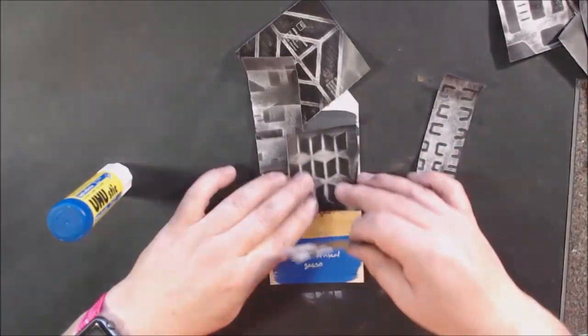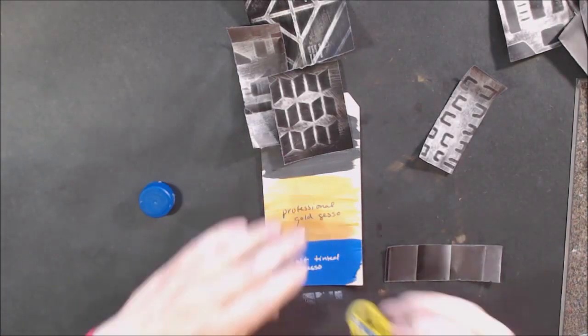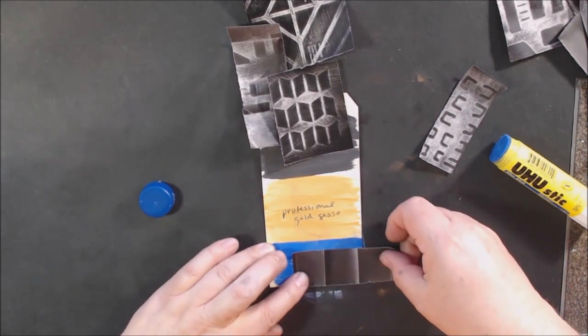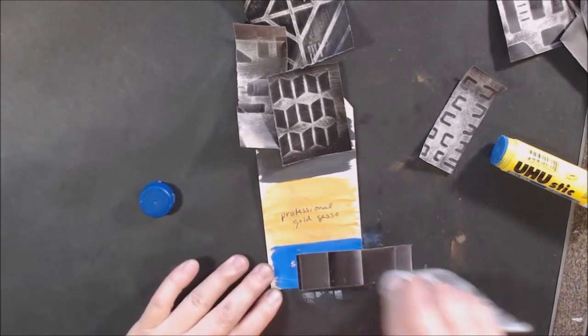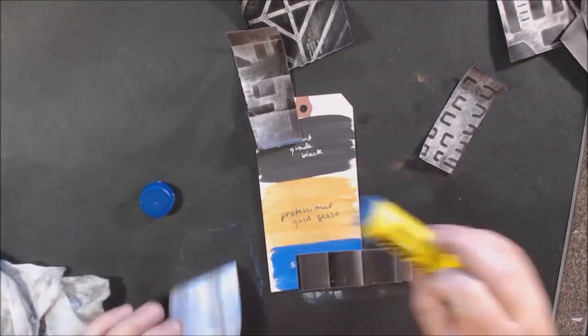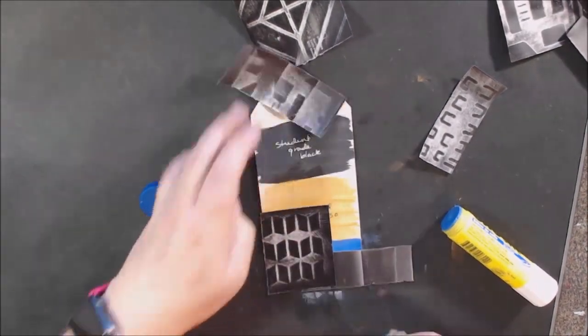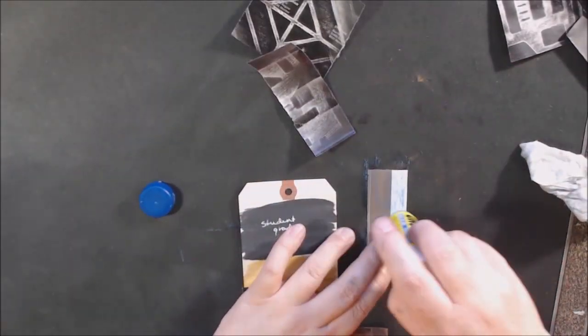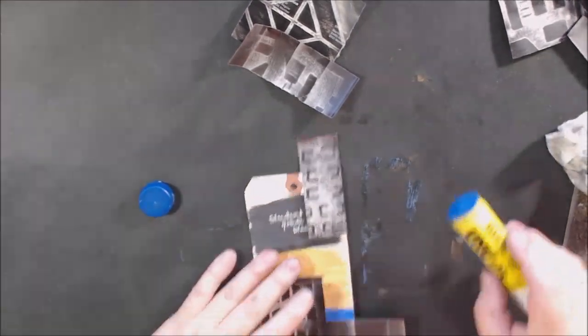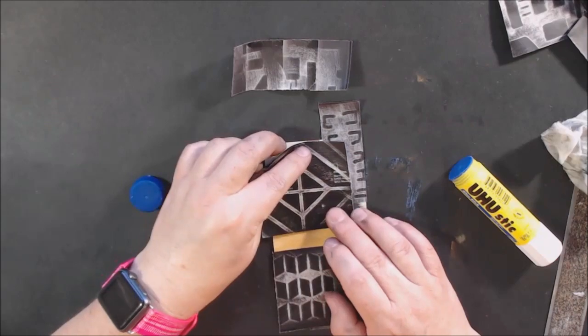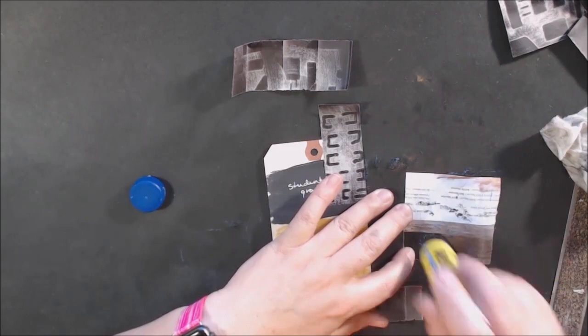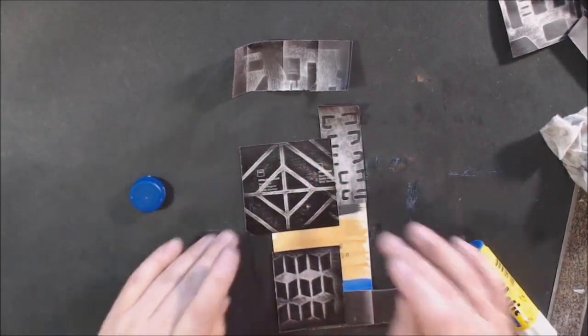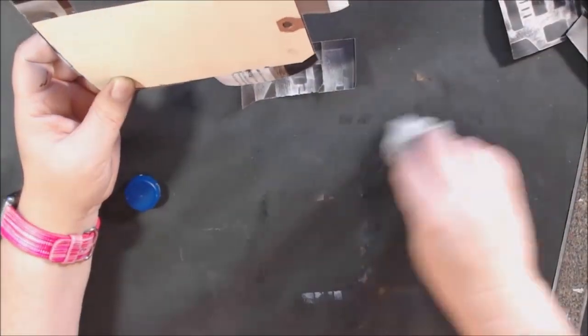I went to glue them down using UHU blue glue stick. It comes out blue and dries clear. This stuff is great. In the past I've used mediums, and with magazine paper I've never found a medium that I love for thin papers. It bubbles too much. Using this glue stick for magazine pages is definitely the way to go.